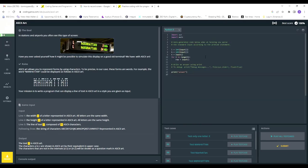Hey guys, welcome to my channel. My name is Zanesar, this is my first video. We are going to solve the ASCII art puzzle in CodinGame with Python 3. I'm very new to programming and I was looking for a good video to help me with this and there was none, at least in English that I could find.